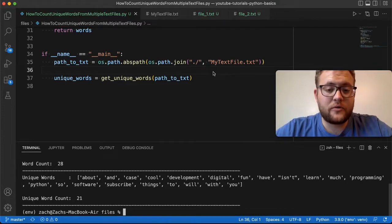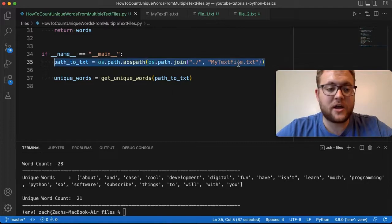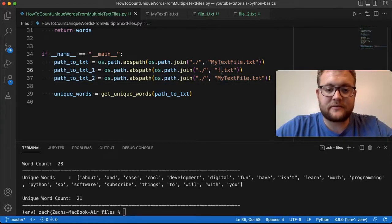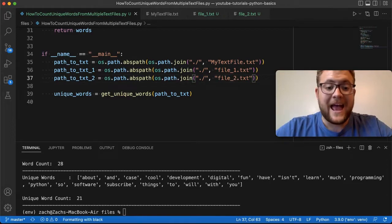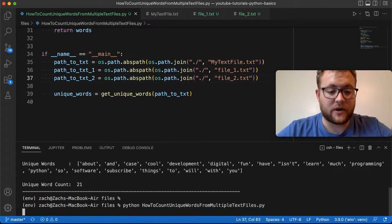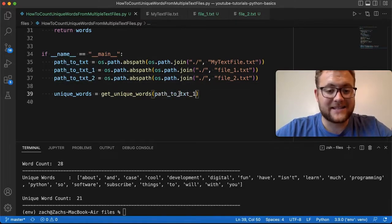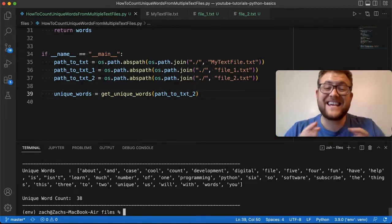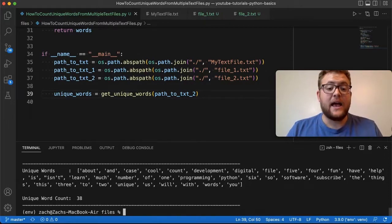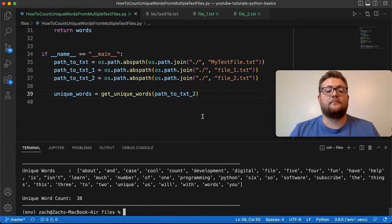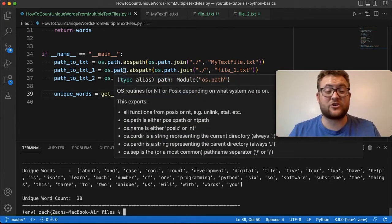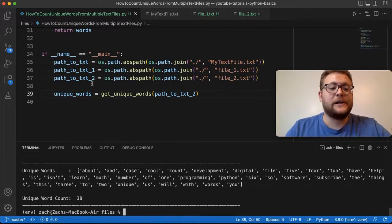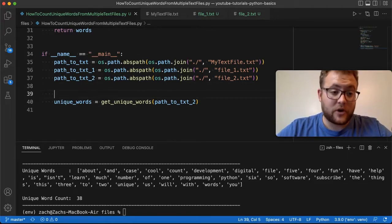If I wanted to get the unique word count out of each one of these files, I could create two more variables, rename them to file one and file two, and call the function for each. We'd get 21 for the first, 18 for the second, and 38 for the third. But you can see how manual this process is. Ideally, you'd either pass files in through command line arguments or, more naturally, create a list and loop through it using this function.